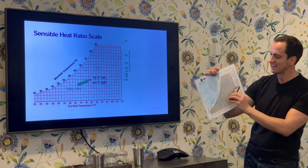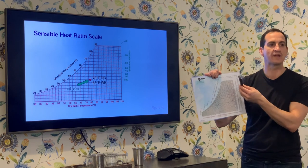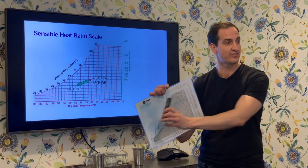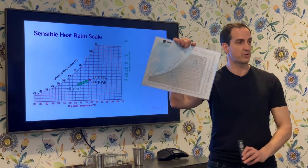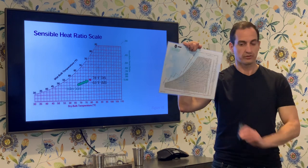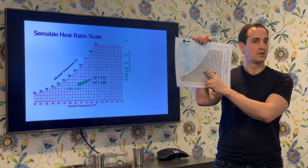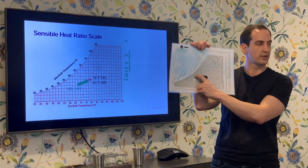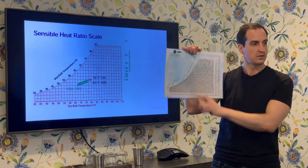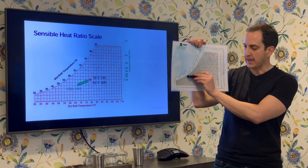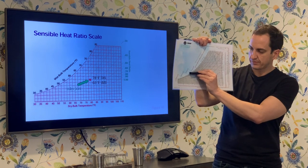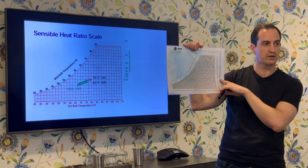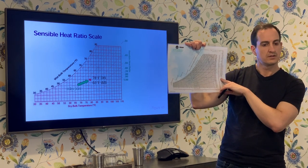If I have some amount of temperature being taken away that is 100% sensible and zero latent, what is my sensible heat ratio? I start at a point and go directly leftward — in the pure sensible direction. The angle I make with the index is flat, and if I correlate that to the sensible heat ratio scale, it's 1.0.